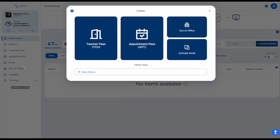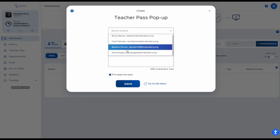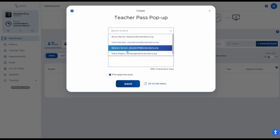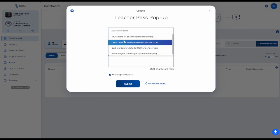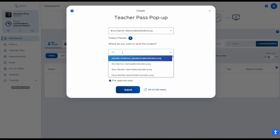The grid icon at the top gives quick access to the same things on the left side. A teacher pass is one that the teacher creates for the student. From here you can type in the student's name — you'll see a dropdown, but you can also start typing their name. With a full student body, it's easier to just start typing their name and then select that student.